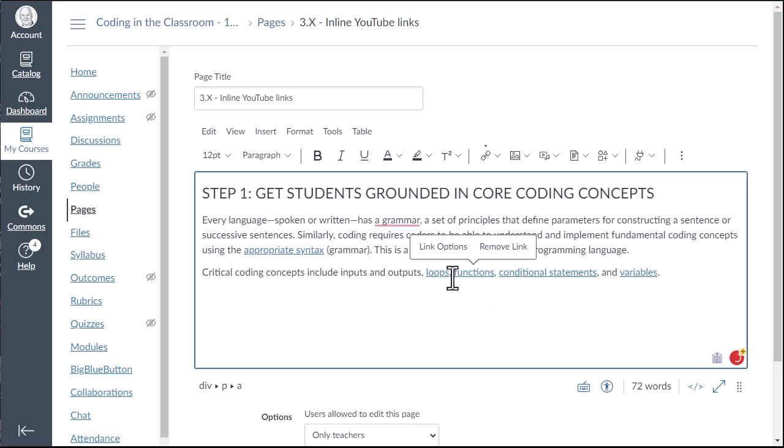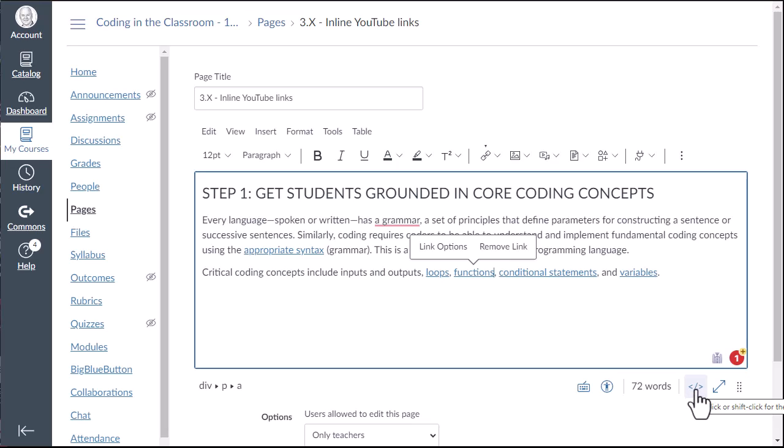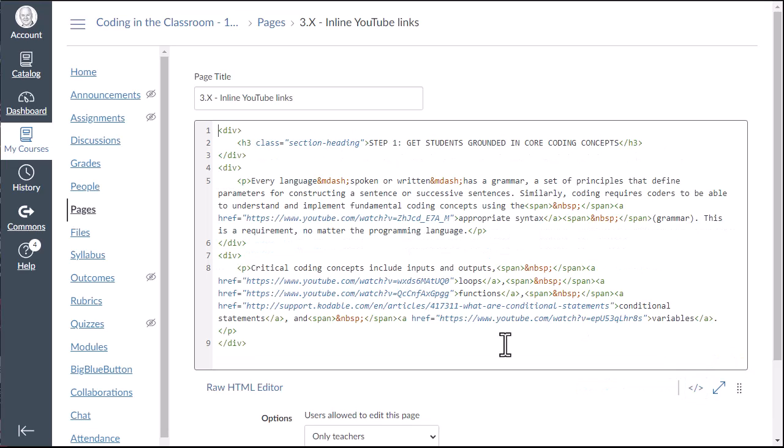And maybe the even more time consuming way is this, but for me it's pretty quick and easy. So I'm going to go into the HTML editor, which is located down in the bottom right hand corner. Looks like the two little brackets and slash.